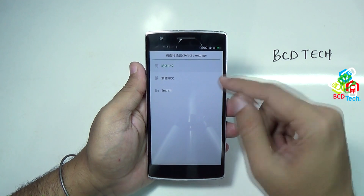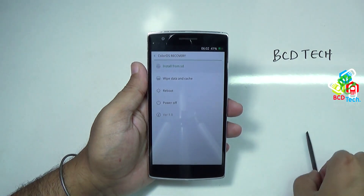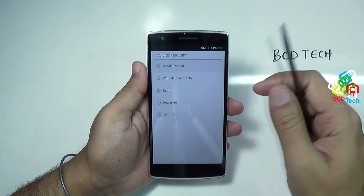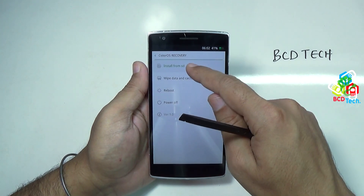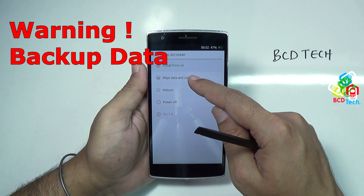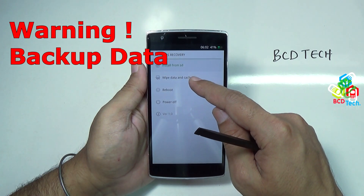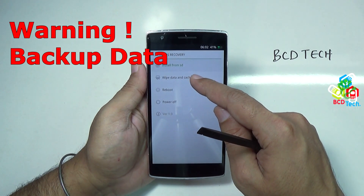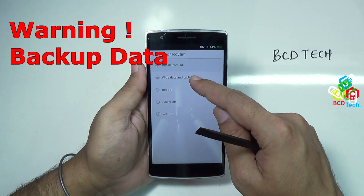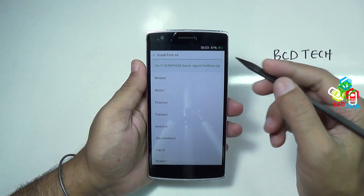That is a select language screen — select English. That is the ColorOS recovery. Now before you install from SD, make sure that you have backed up all of your data before proceeding to this step, else you will lose all your data.